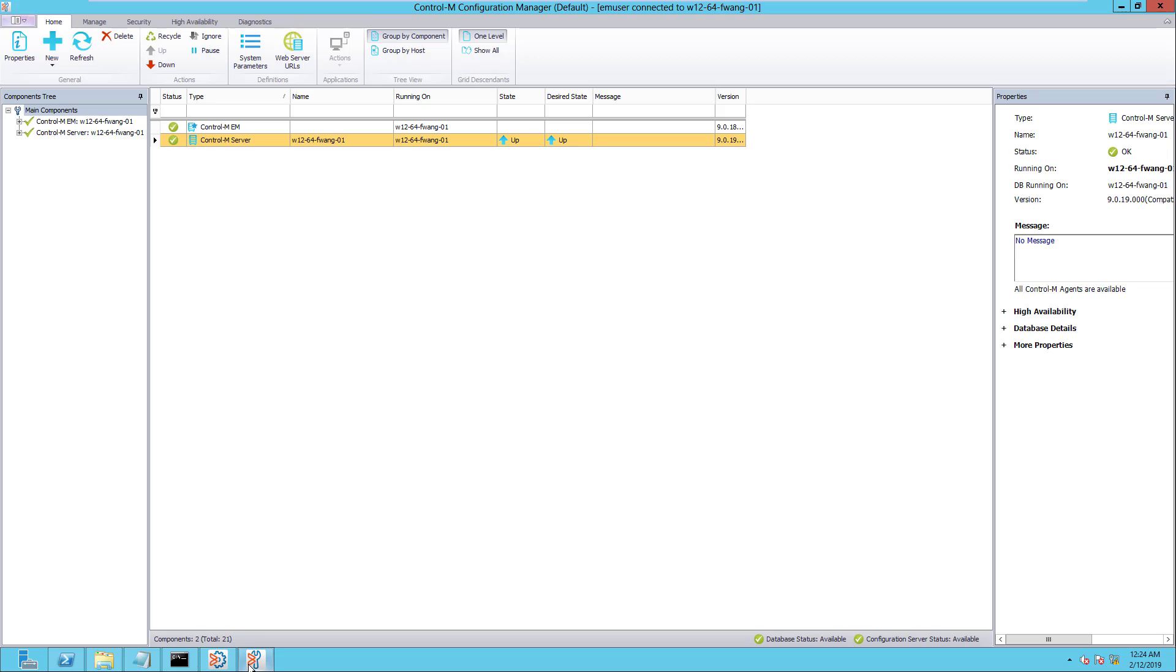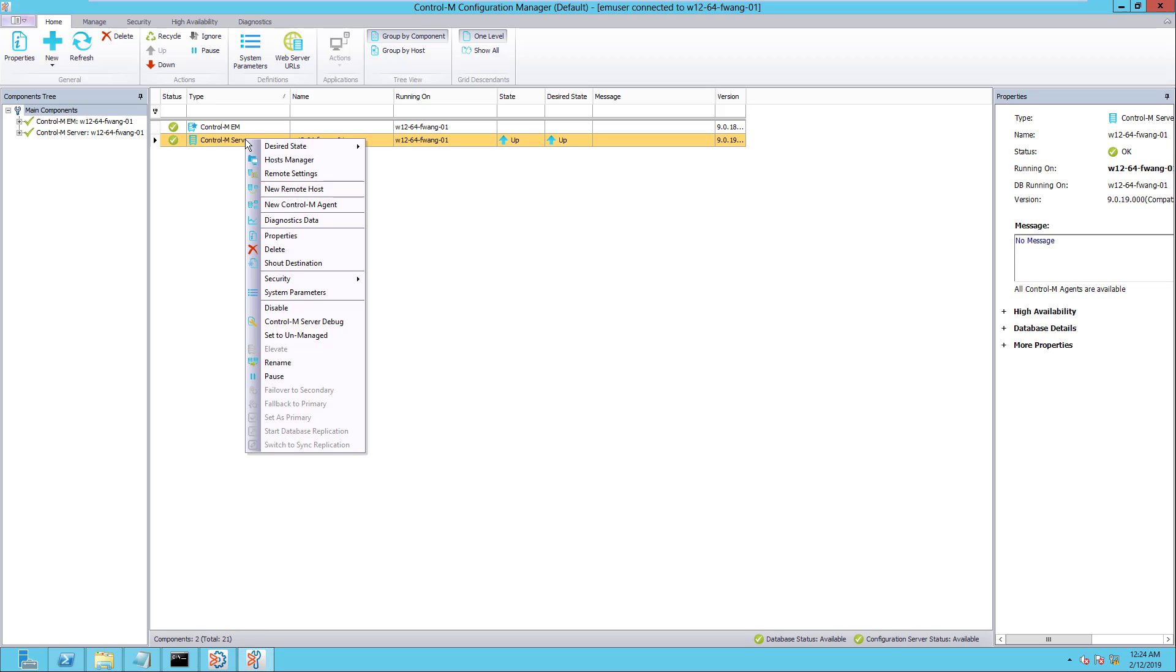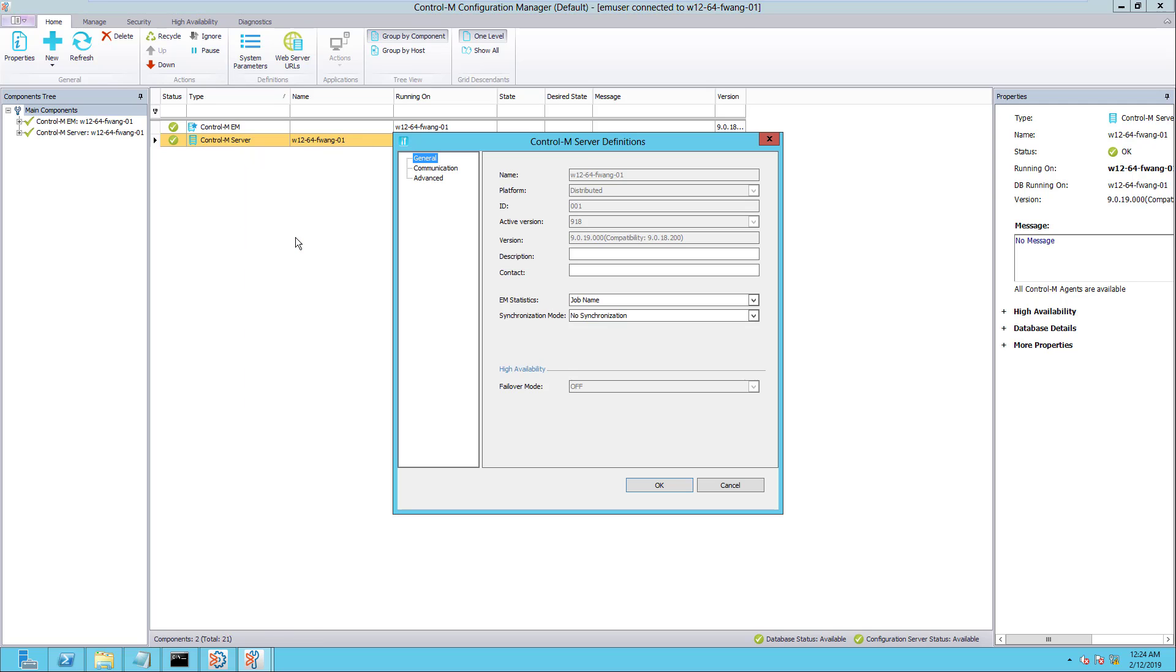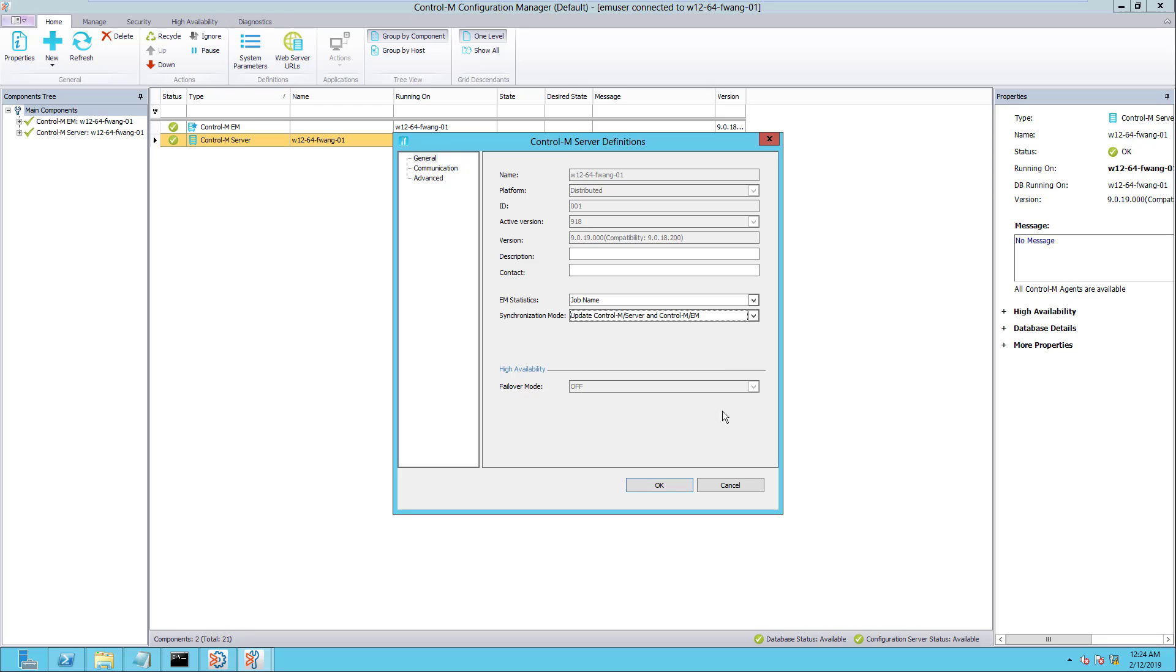Before we end this support video, it is recommended to set the Synchronization Mode back to Update Control-M Server and Control-M Enterprise Manager. This is to enable the Auto Folder Synchronization feature.